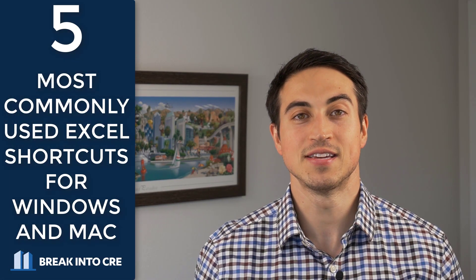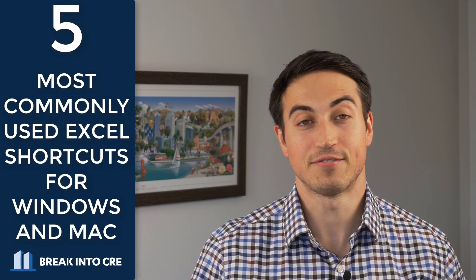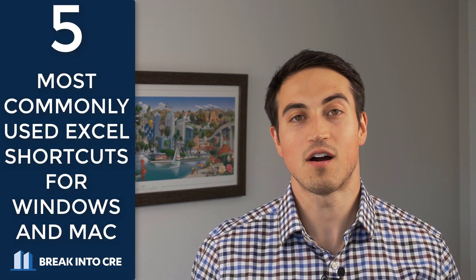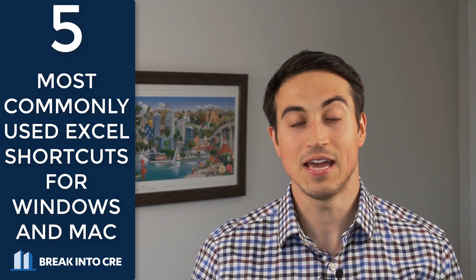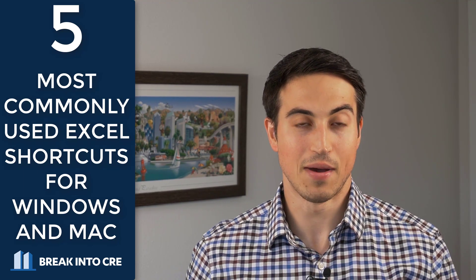Hey guys, this is Justin from BreakIntoCRE.com and in today's video we're going to go over five of the most commonly used Excel shortcuts for real estate financial modeling and what those shortcuts are on PC and on Mac. So if you're trying to figure out how to increase your modeling speed whether you're on PC or on Mac, make sure to stick around for this video.